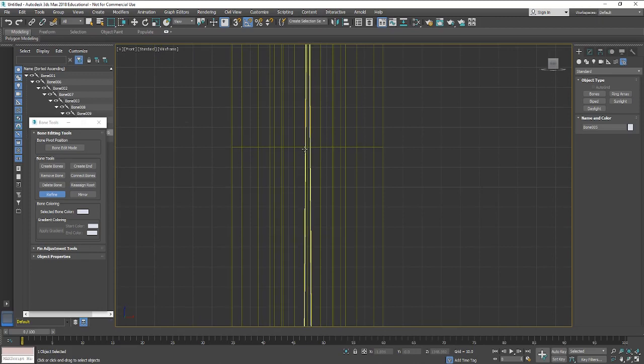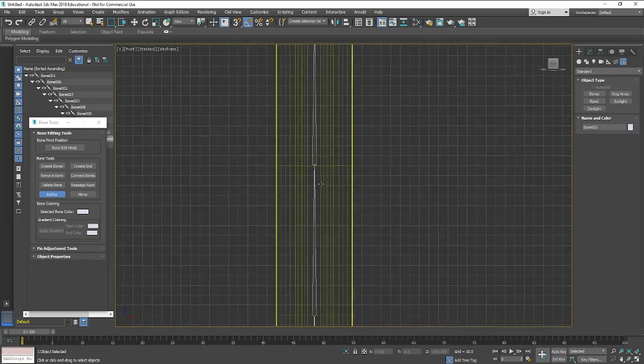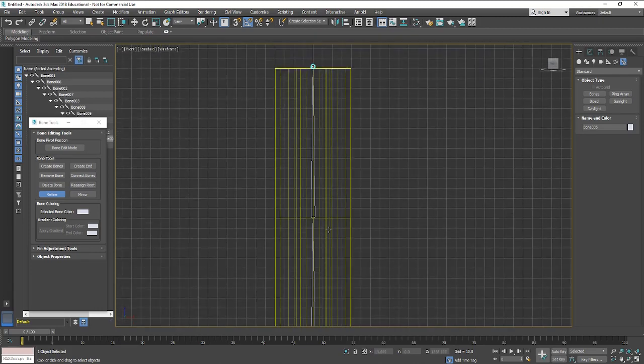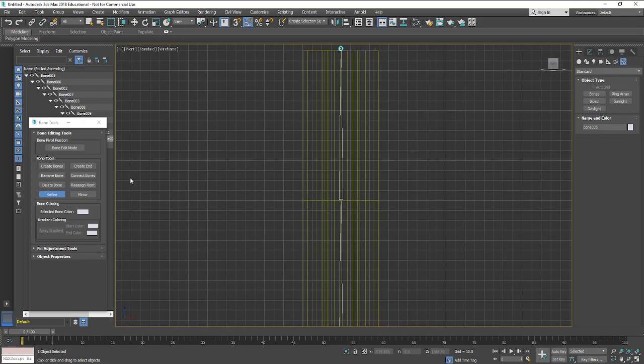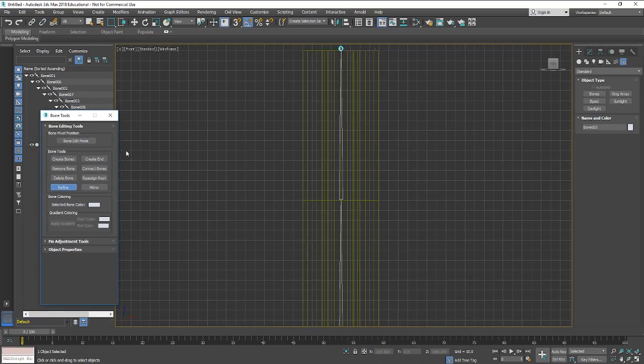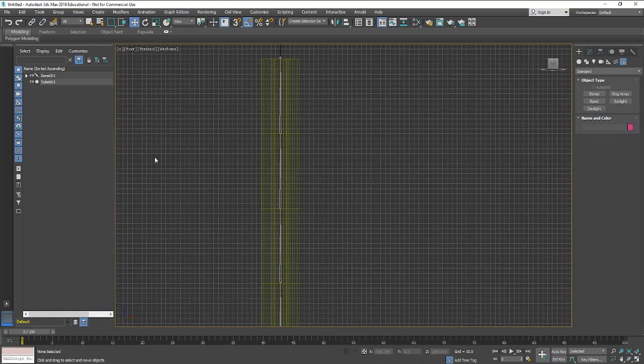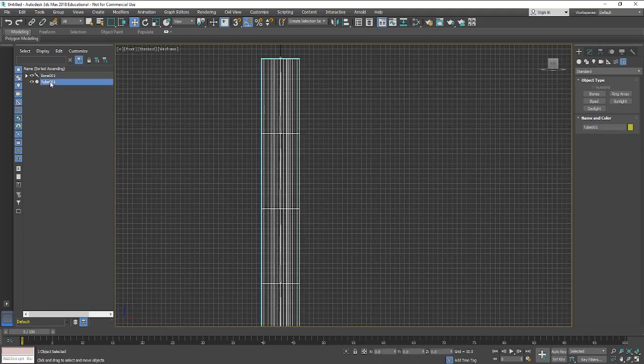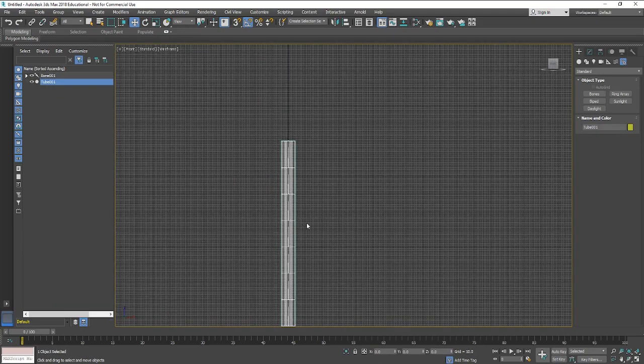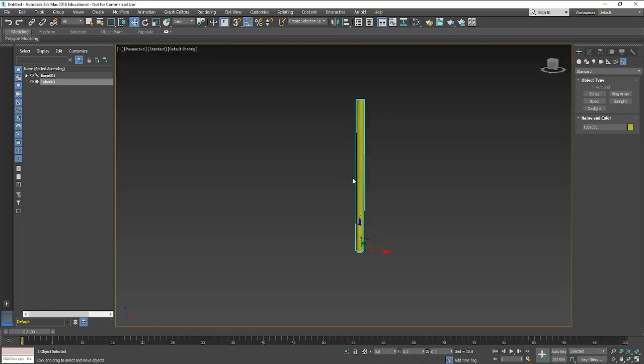Sometimes it can be quite tricky to actually select a bone just because 3D Studio Max is trying to be helpful but you can sometimes keep clicking on the model or on the bone structure. So with the bones, you might then select the actual model.